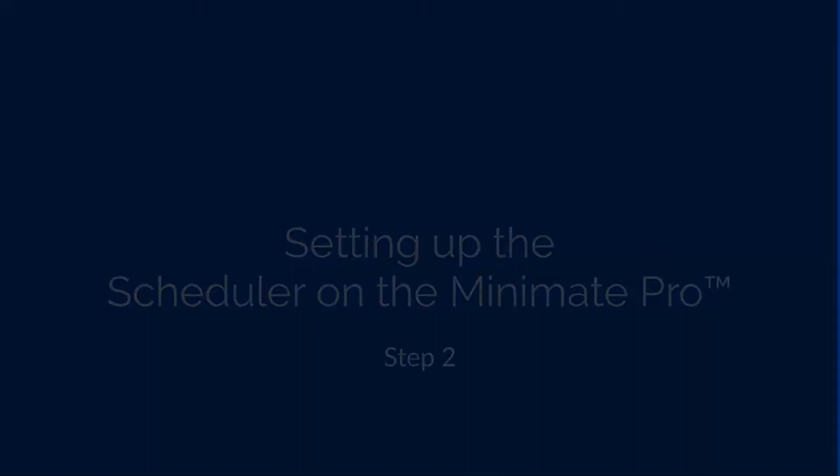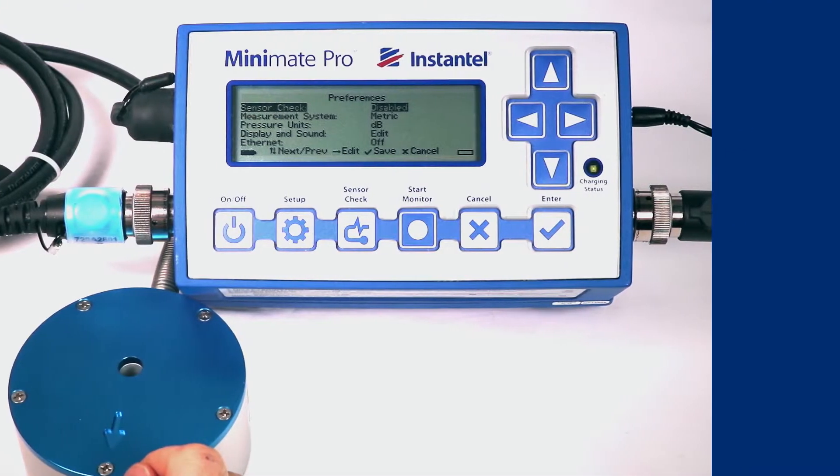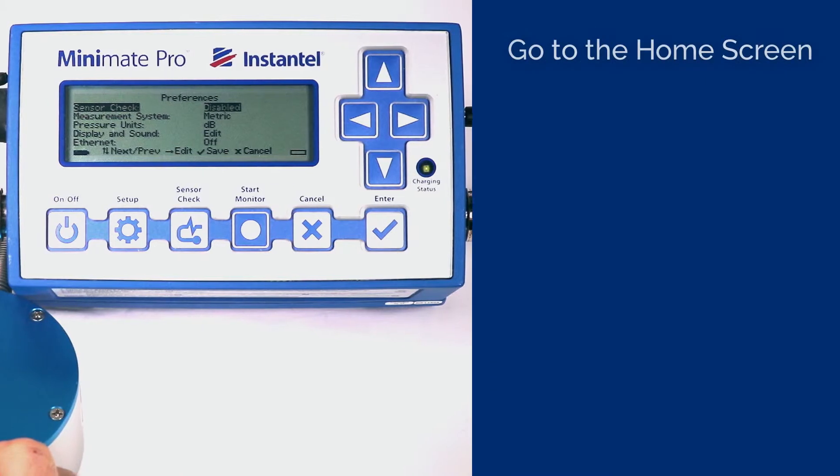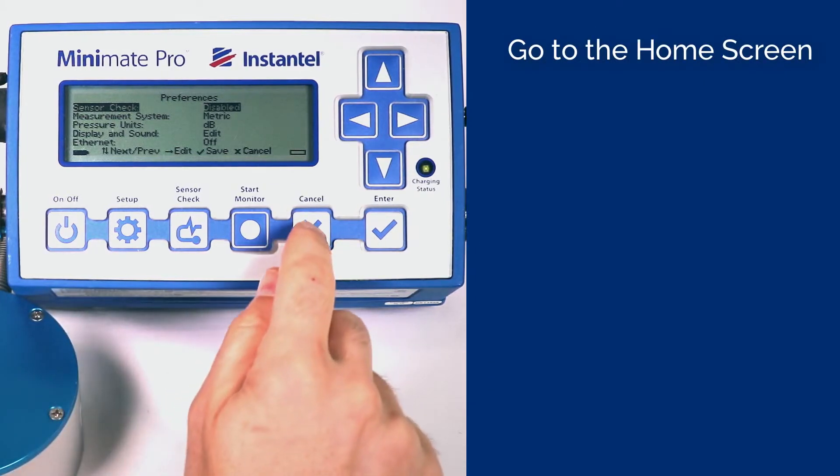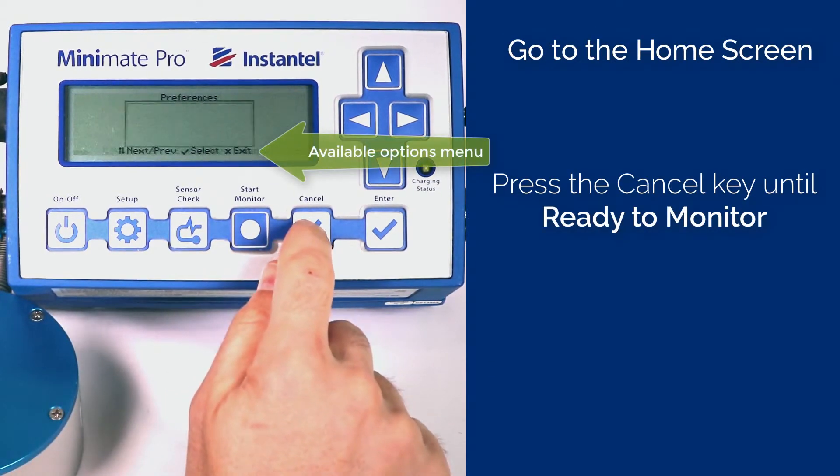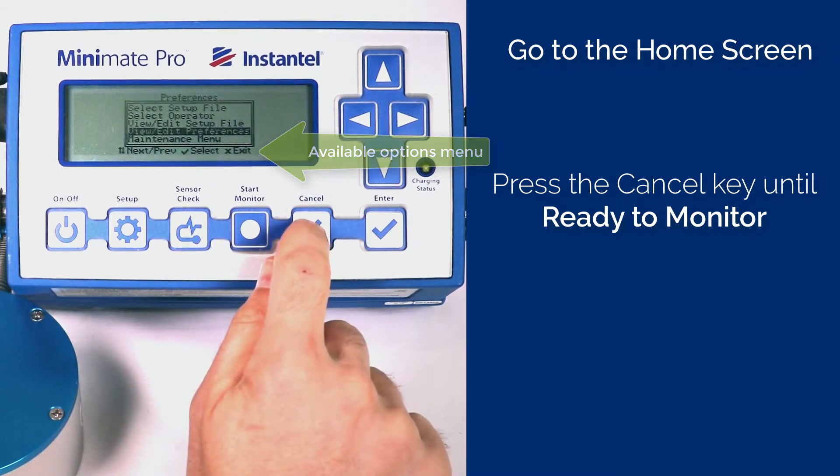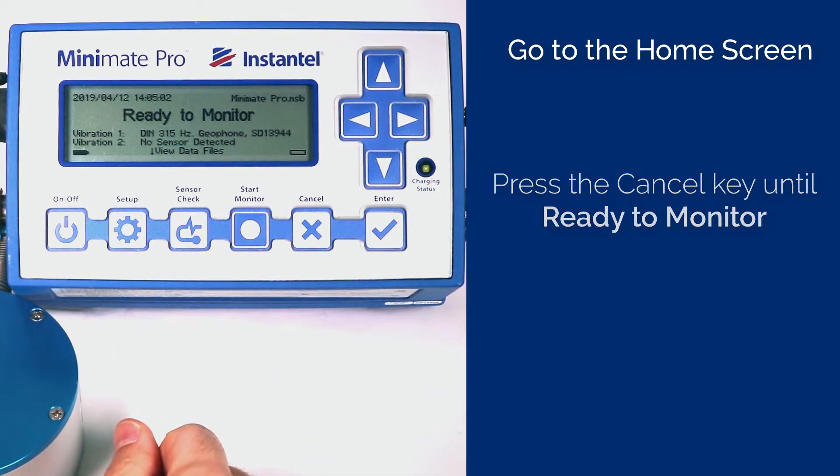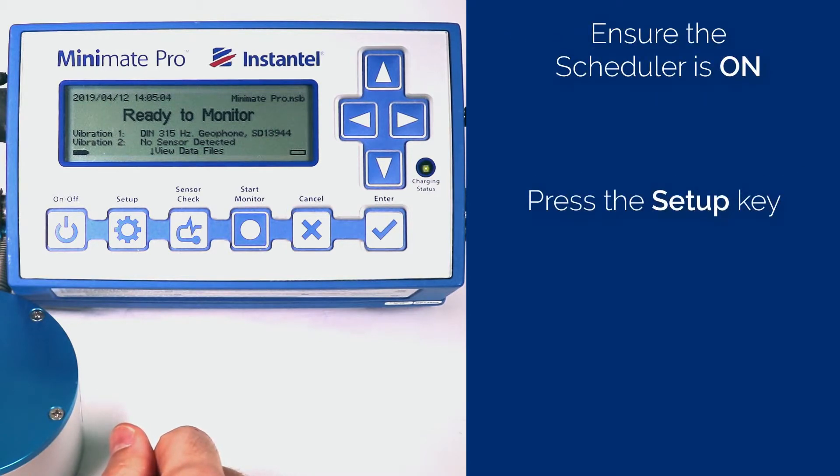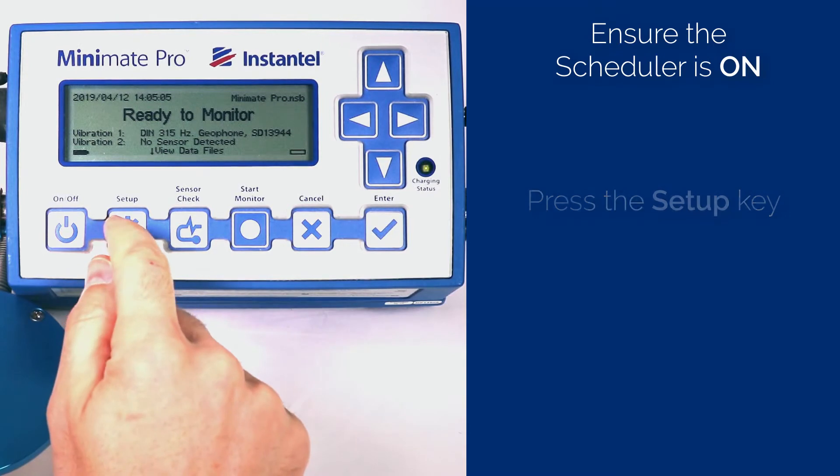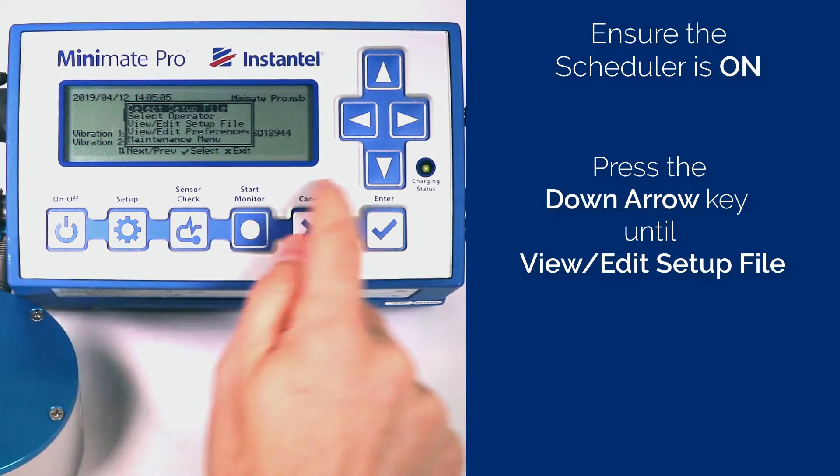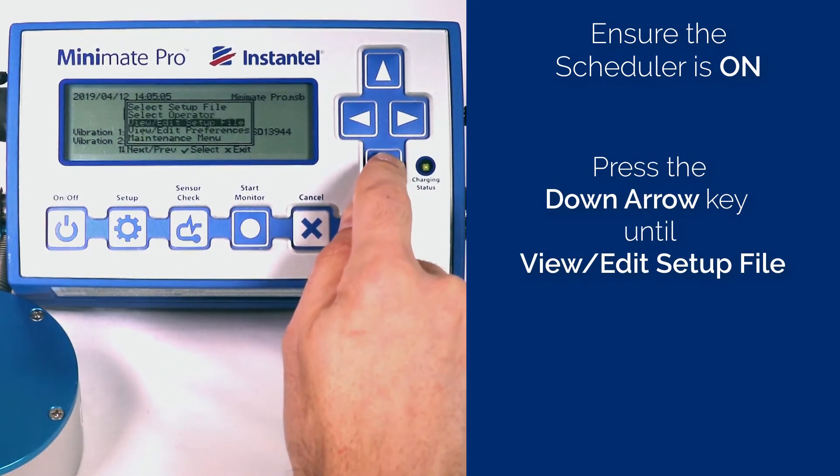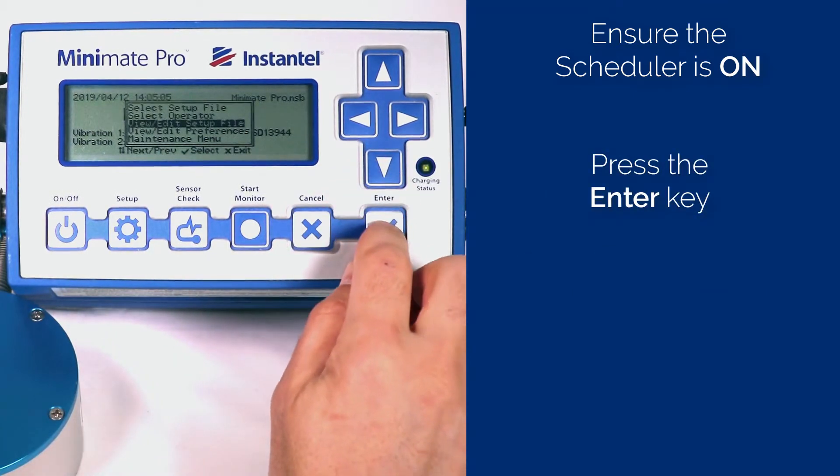Make sure your MiniMate Pro is at the Home screen displaying the Ready to Monitor message. If you are not at this screen, press the Cancel key until this screen is displayed. The bottom of the screen displays the available options. Ensure that the Monitor Scheduler is set to On. Press the Setup key. Press the Down arrow key until View Edit Setup file is highlighted. Press the Enter key.